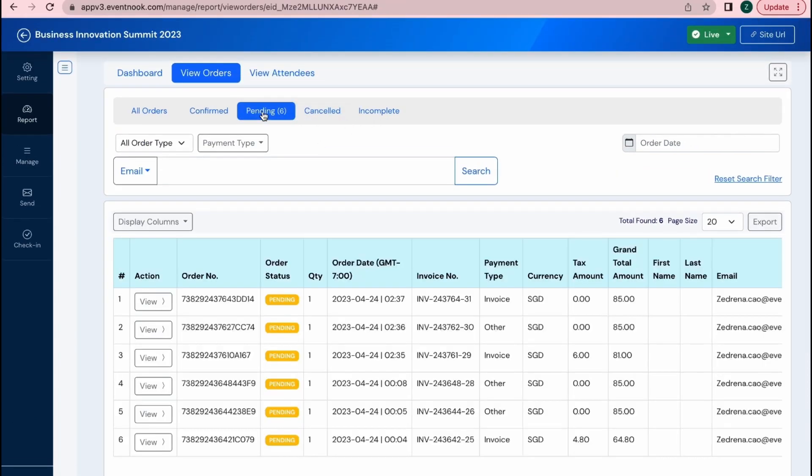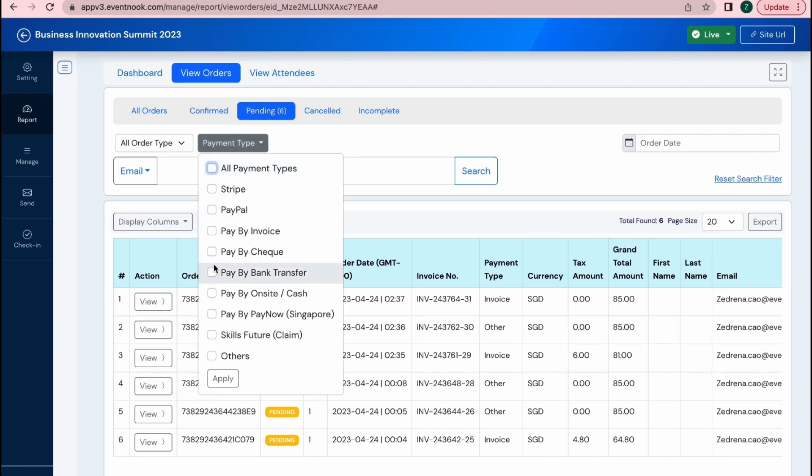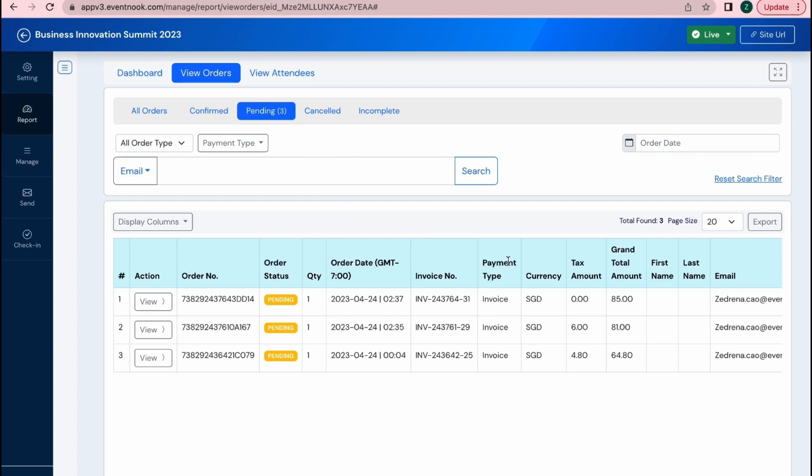You can also filter through the orders using payment types. So let me look at those who paid by invoice. These are the pending orders.